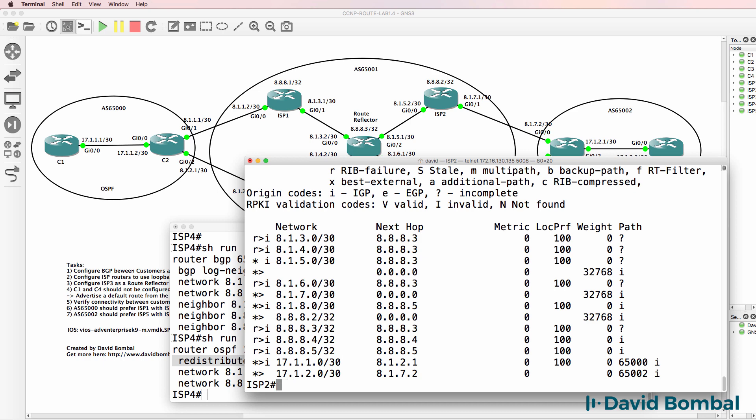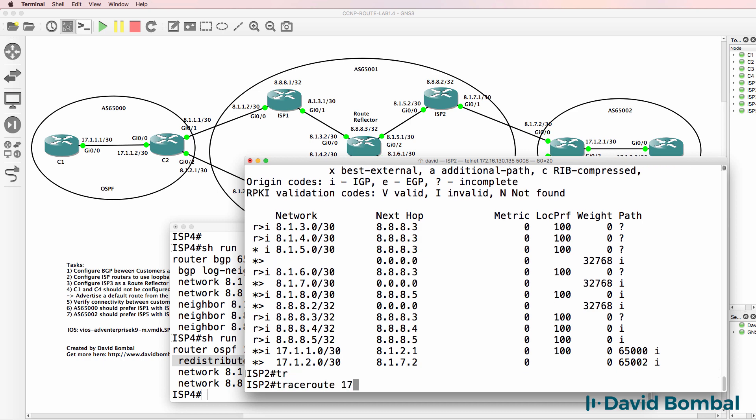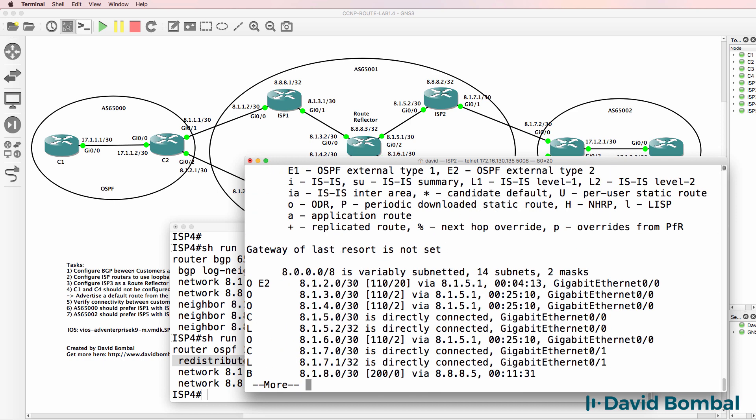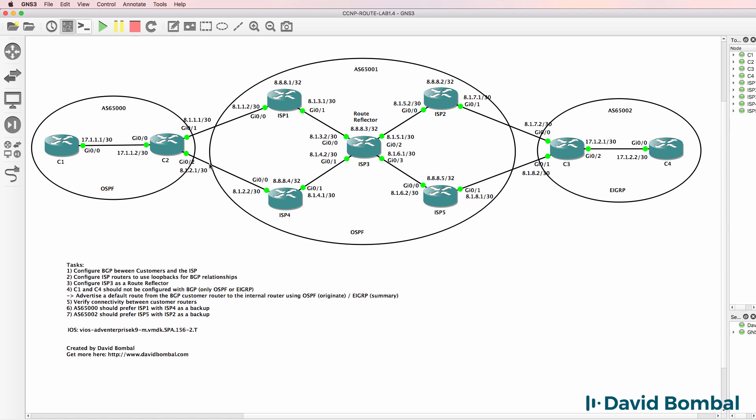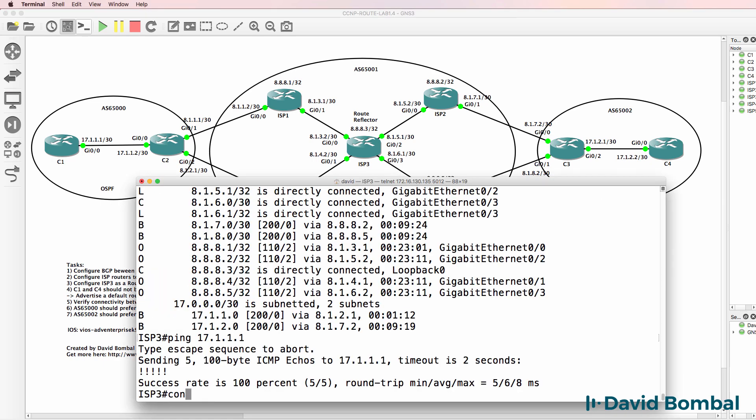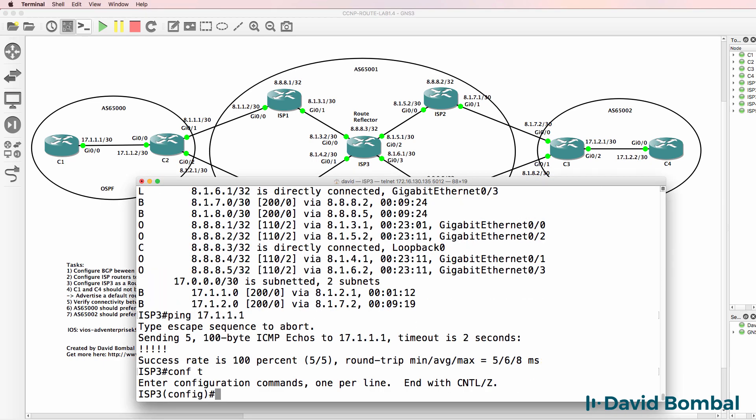It works however, because that network is available in the IP routing table. We redistributed this network into OSPF. Now back on ISP router three, I shut the neighbor relationship in BGP.